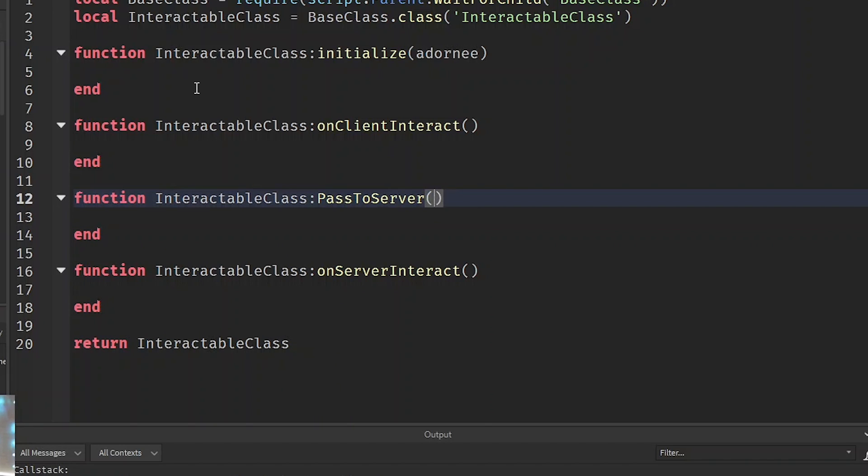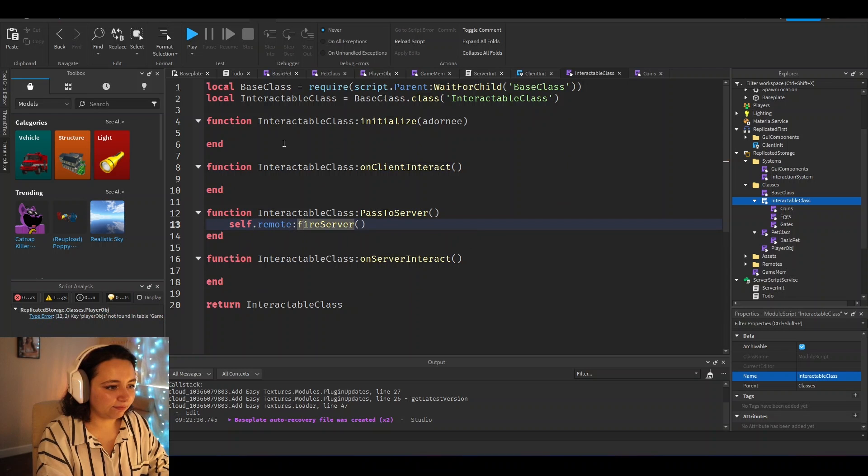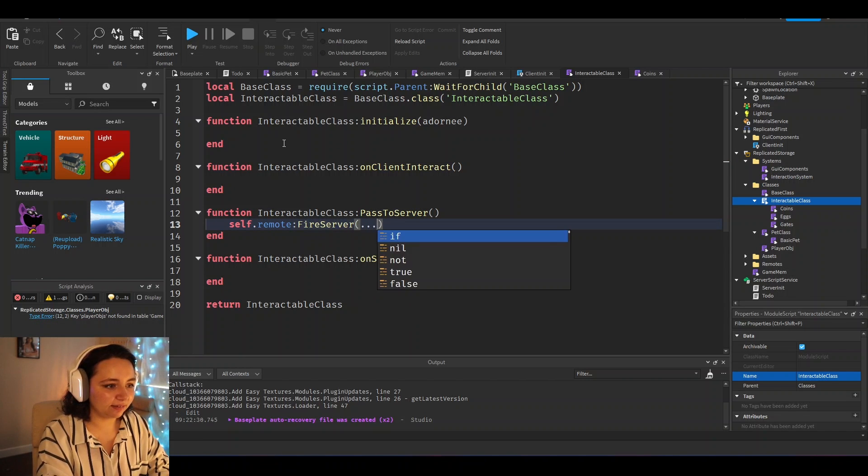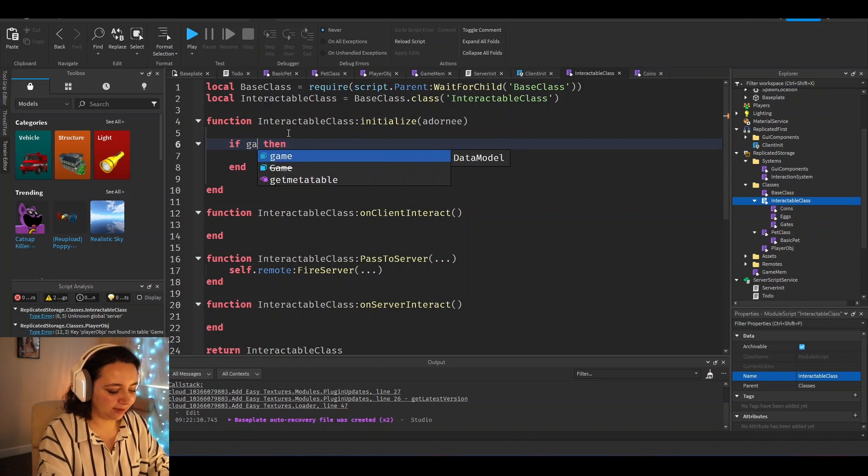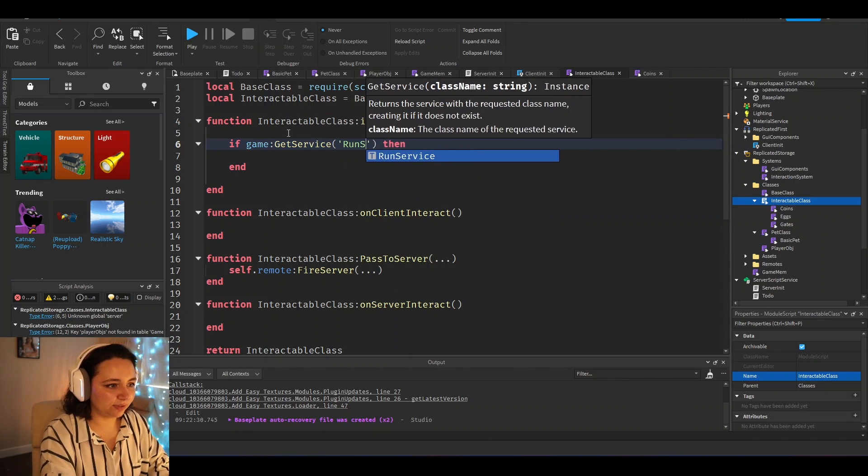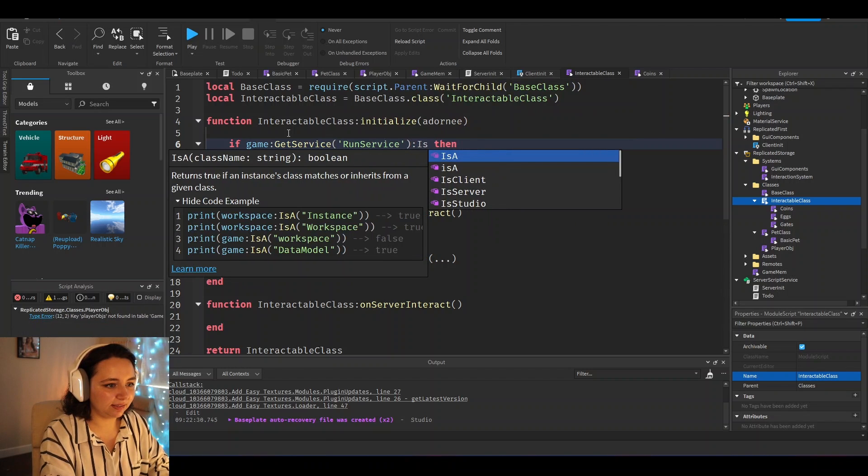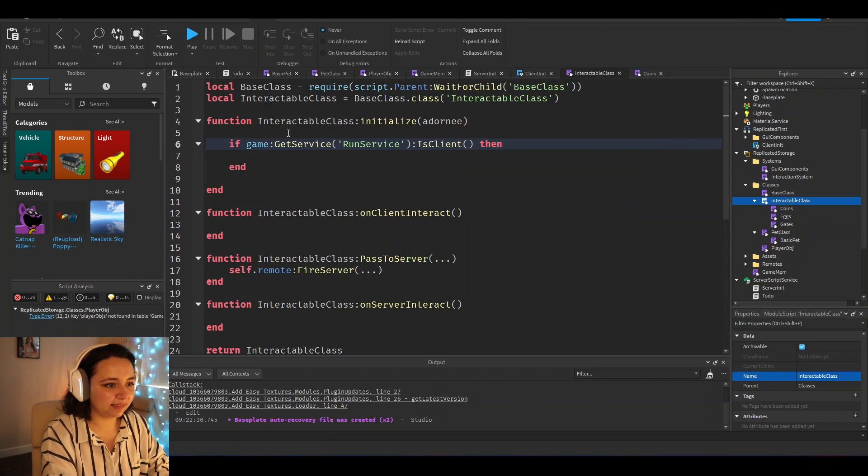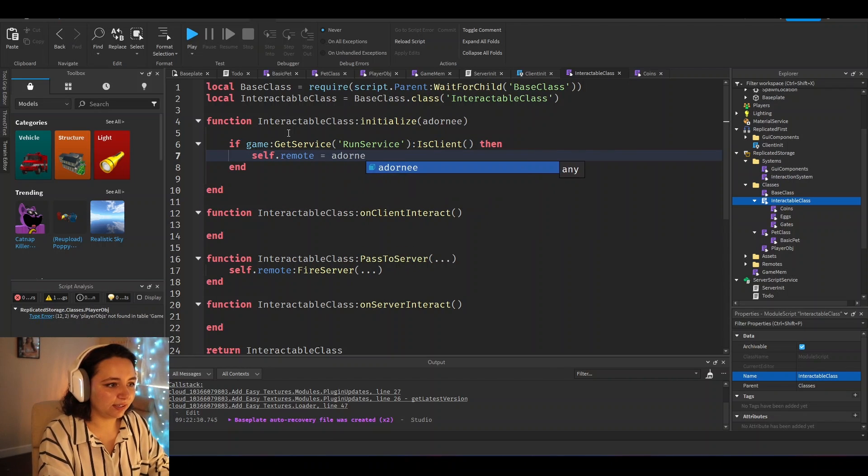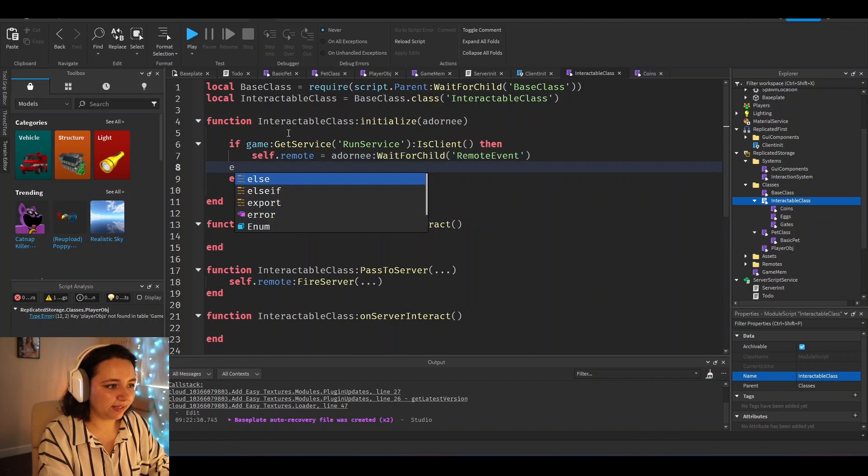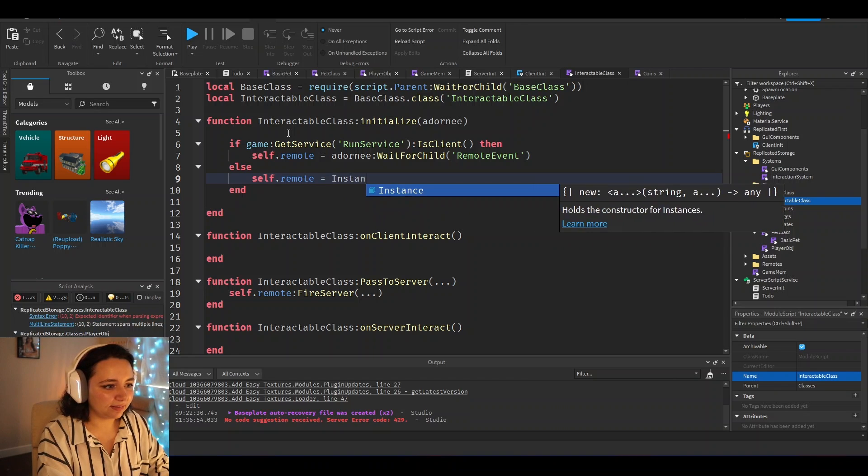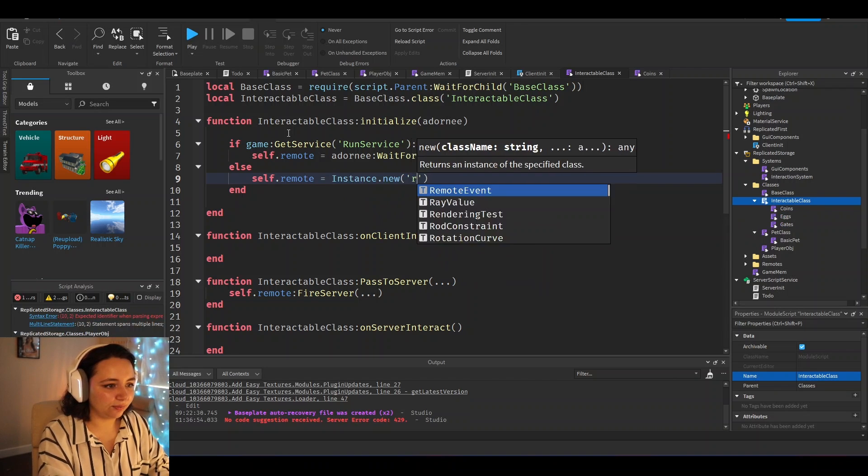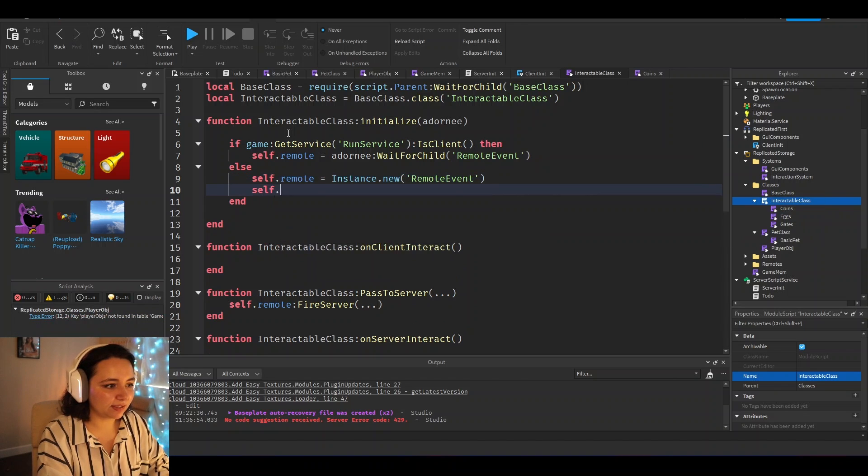But what's also nice is when you make an interactable class, you just have a function interactable class pass to server. And in here, you would just put any kind of information that you want to pass to the server, self.remote, fire server, any information you want to put here. And then in here, you would just put that game get service run service is client, self.remote equals adornee wait for child remote event, but then else self.remote equals Instance.new remote event, self.remote.parent equals adornee.